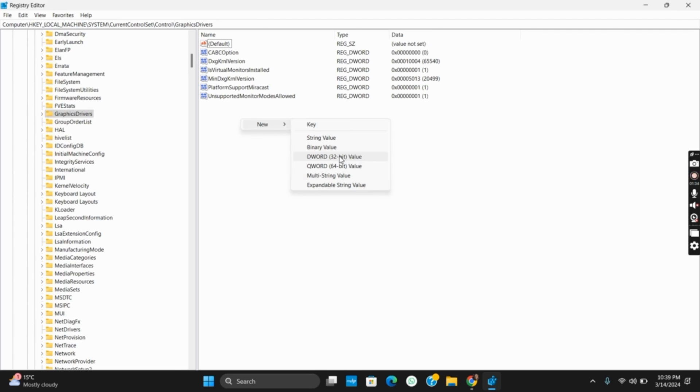The very first one will be updating your graphics driver, whether it is Nvidia, AMD, or Intel. Once you have installed the drivers, make sure to restart your computer to apply the changes.